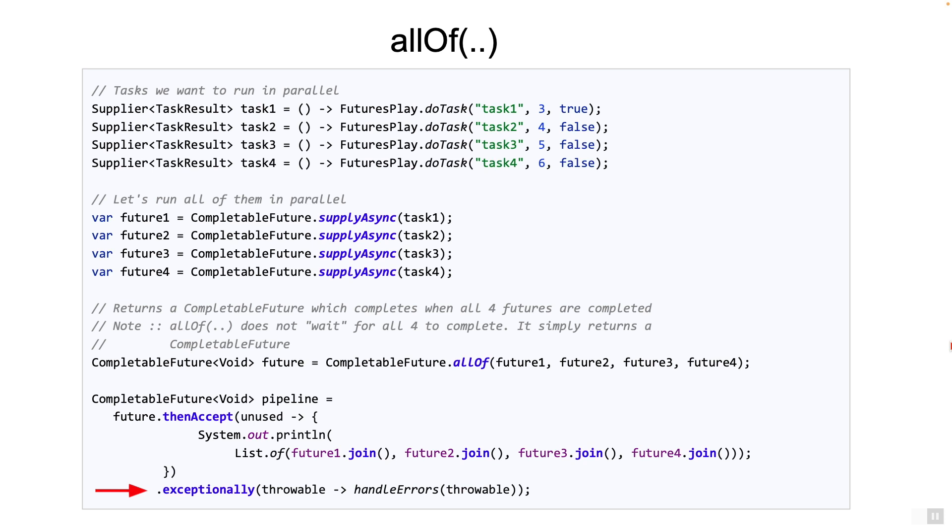At the end of the pipeline, I have added an exceptionally method to handle any exceptions. We have seen that before.